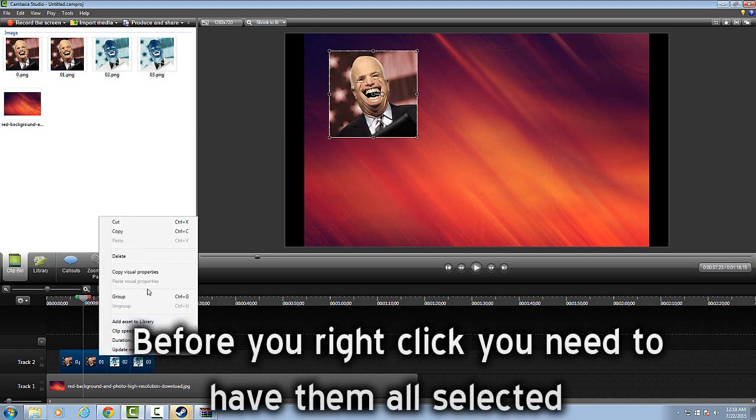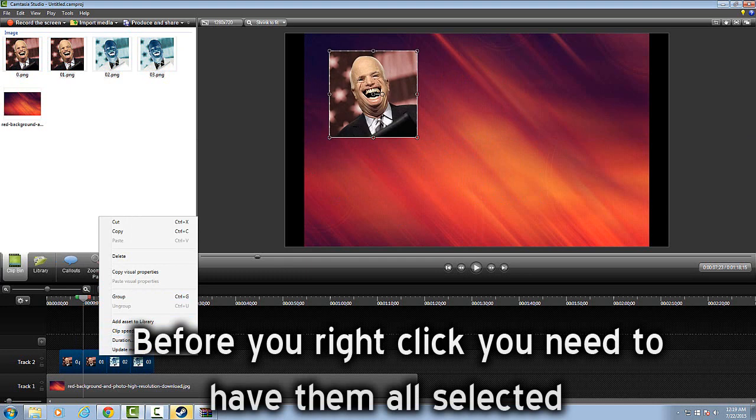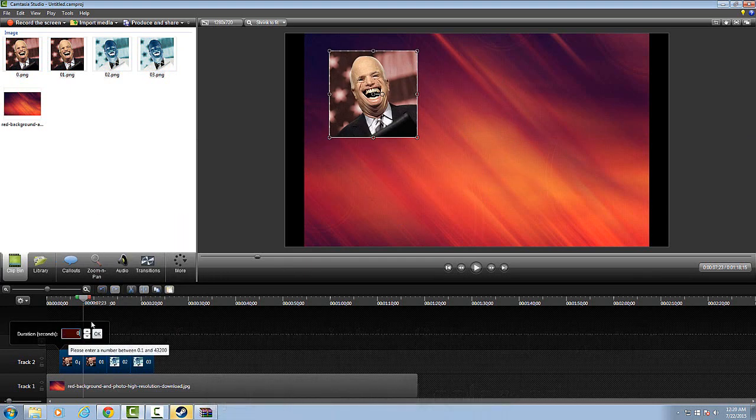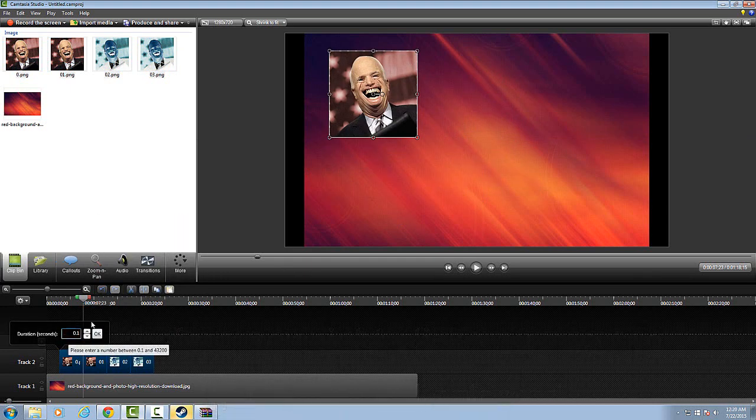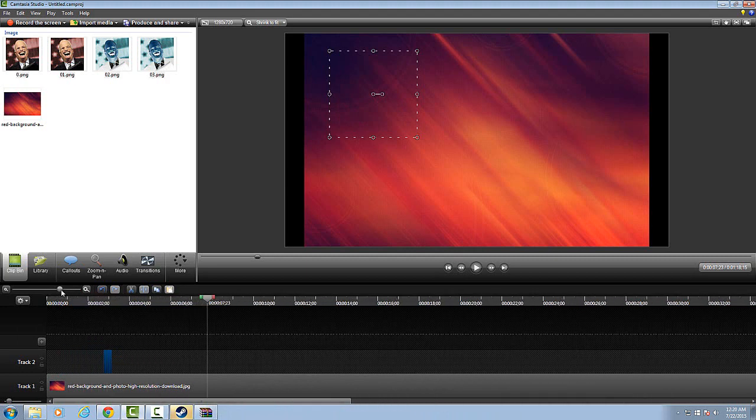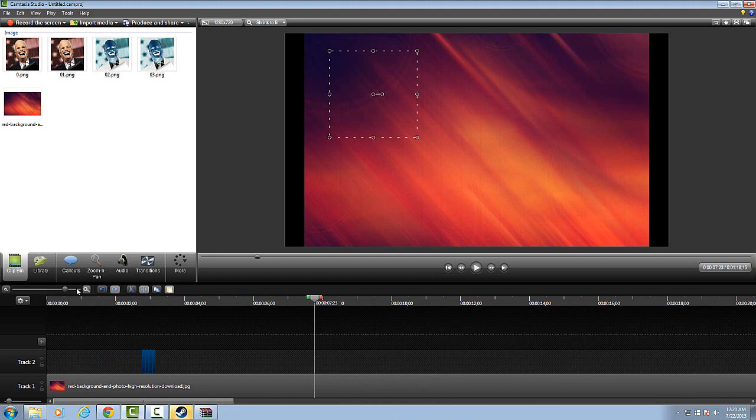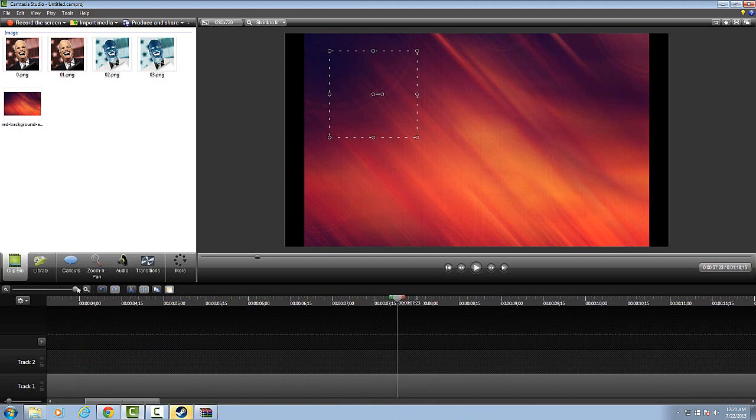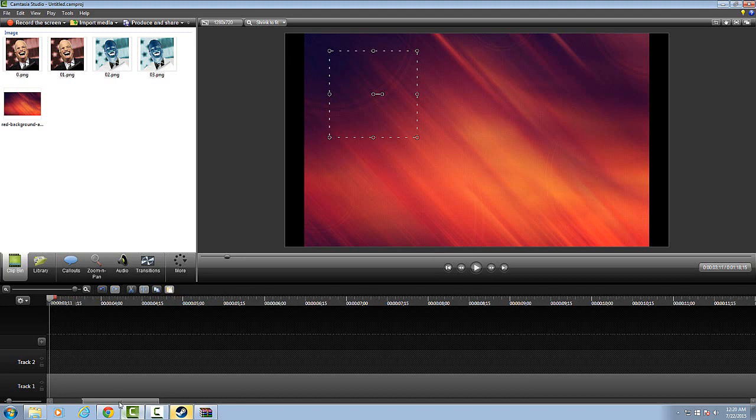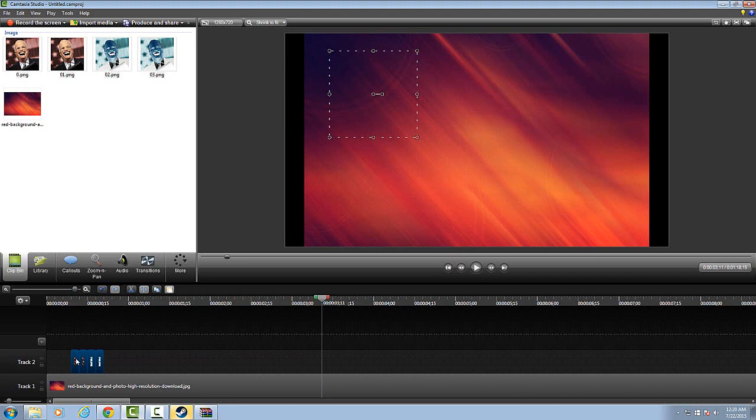You're going to have to right click, duration, then put 0.1, then you're going to push OK. And makes them a lot smaller. So I'm going to have to zoom in so I can grab it, since I have a little bit of them. And then drag them to wherever you want.